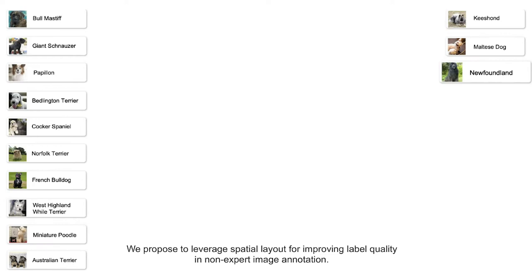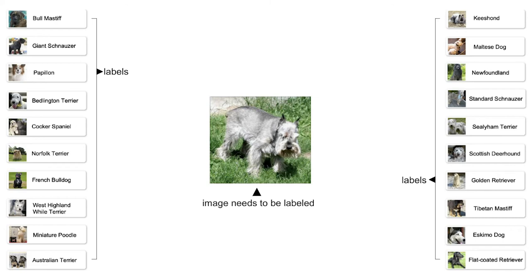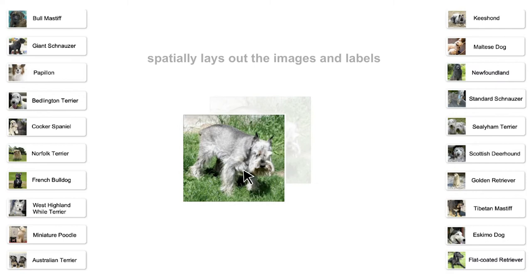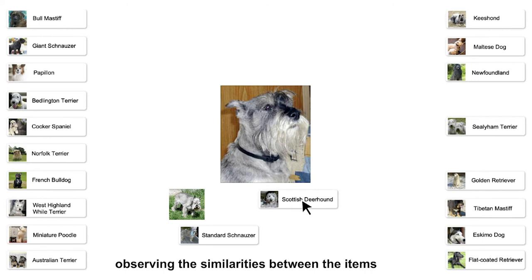We propose to leverage spatial layout for improving label quality in non-expert image annotation. In this spatial layout interface, an open space is provided. On the open space, an annotator spatially lays out the images and labels by observing the similarities between the items before selecting a label for an image.